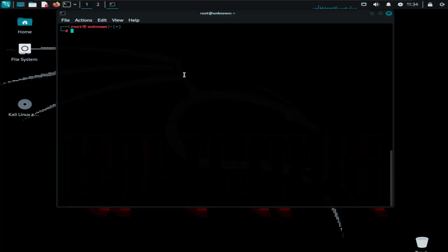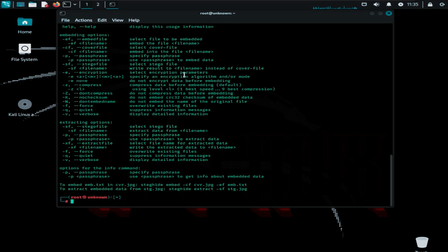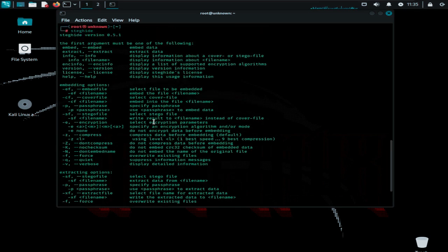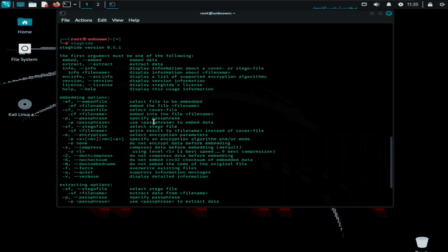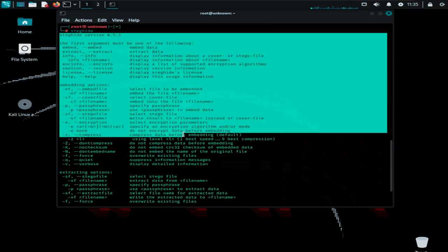Steghide supports multiple file formats, including JPEG, BMP, WAV, and AU. It uses advanced algorithms to ensure the hidden data is well integrated and difficult to detect through casual inspection.